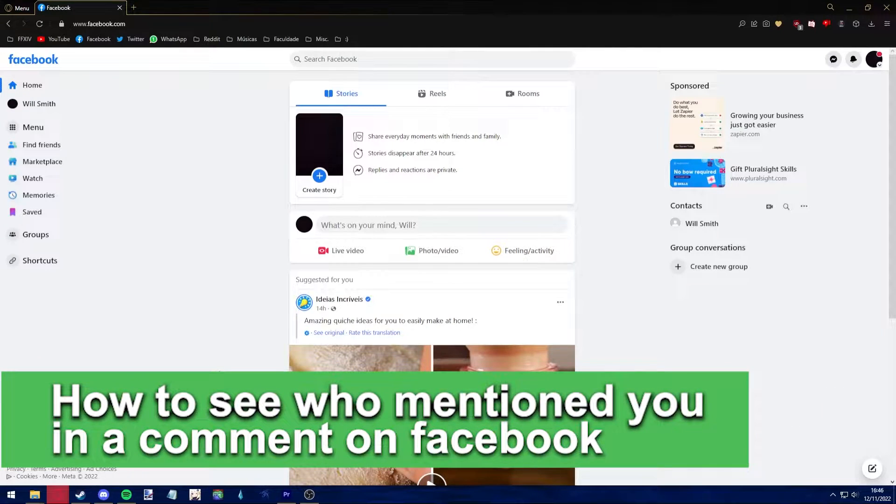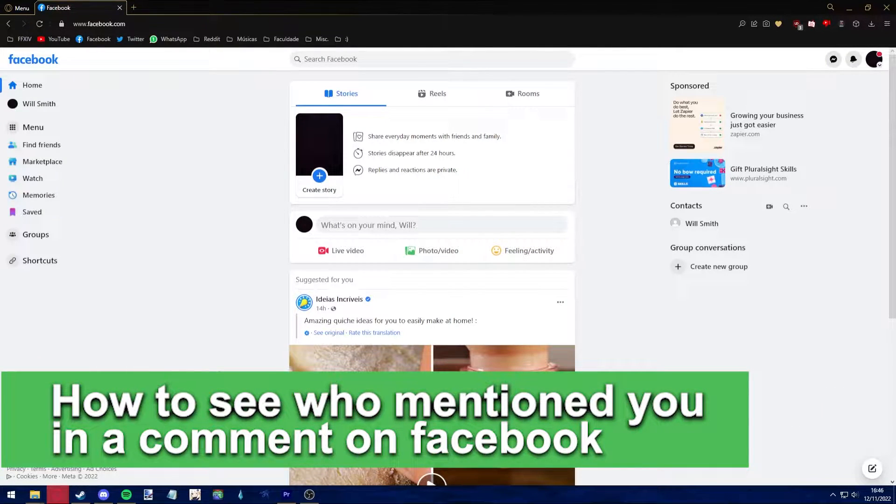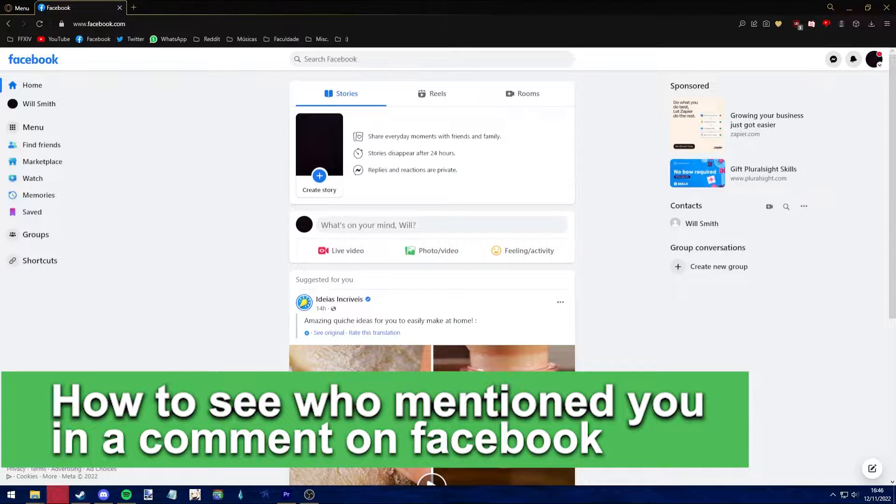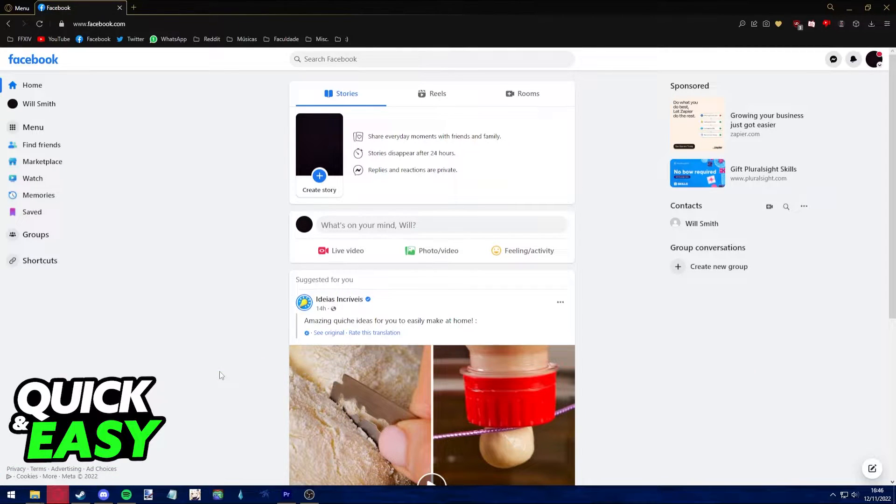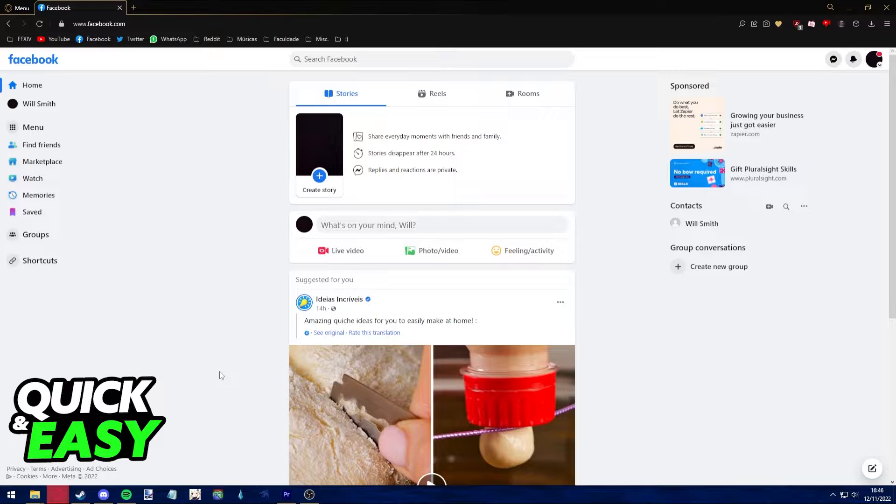Hello everyone, in this video I'm going to teach you how to see who mentioned you in a comment on Facebook. It's a very quick and easy method, so make sure to follow along. The first step is to check who mentioned you in a comment on Facebook.